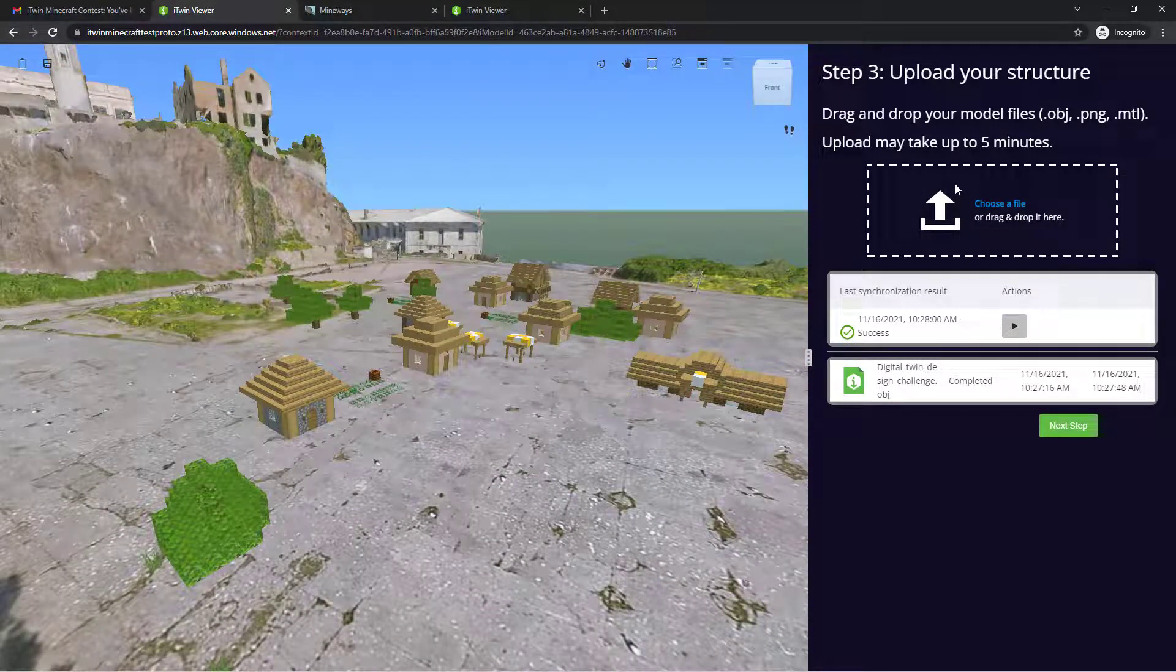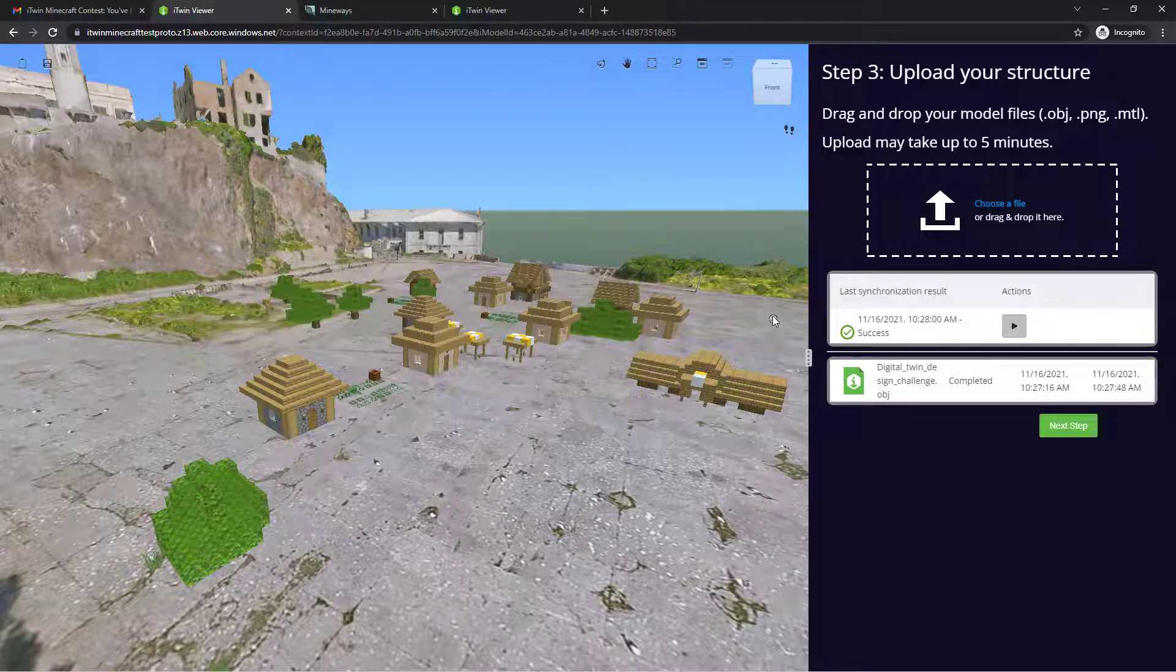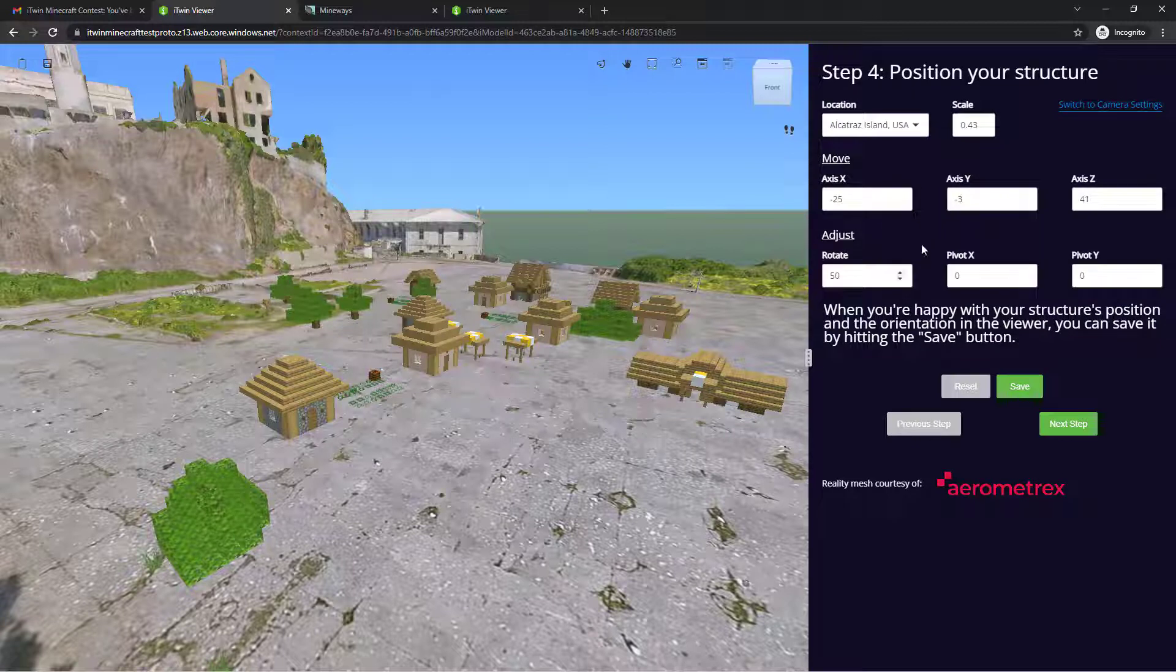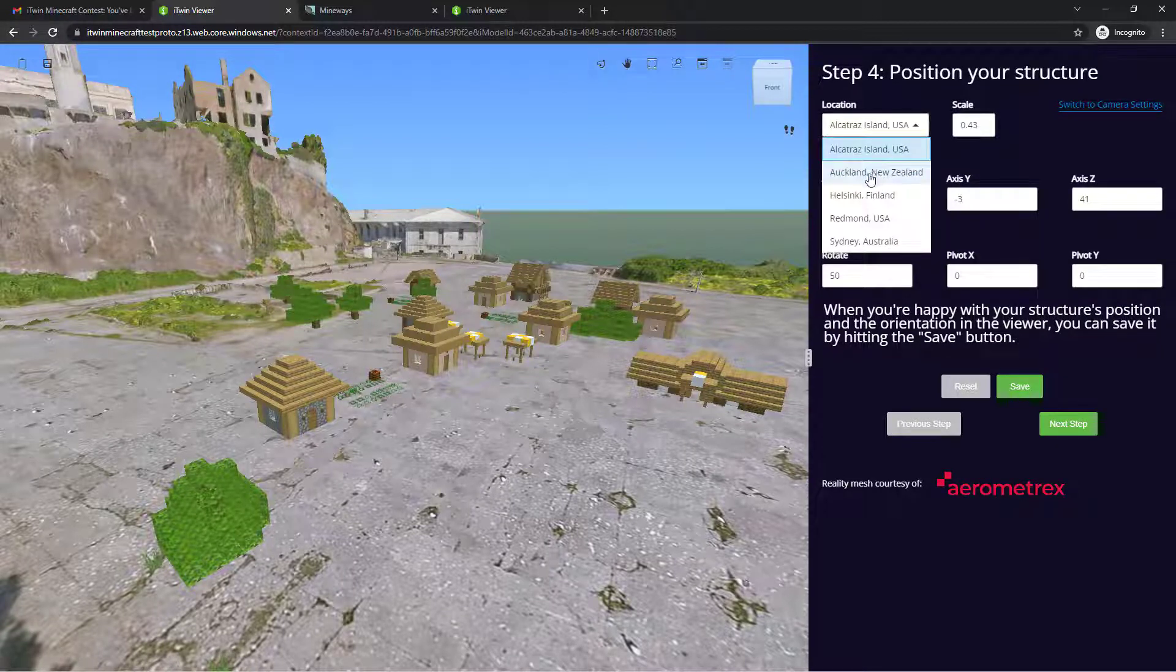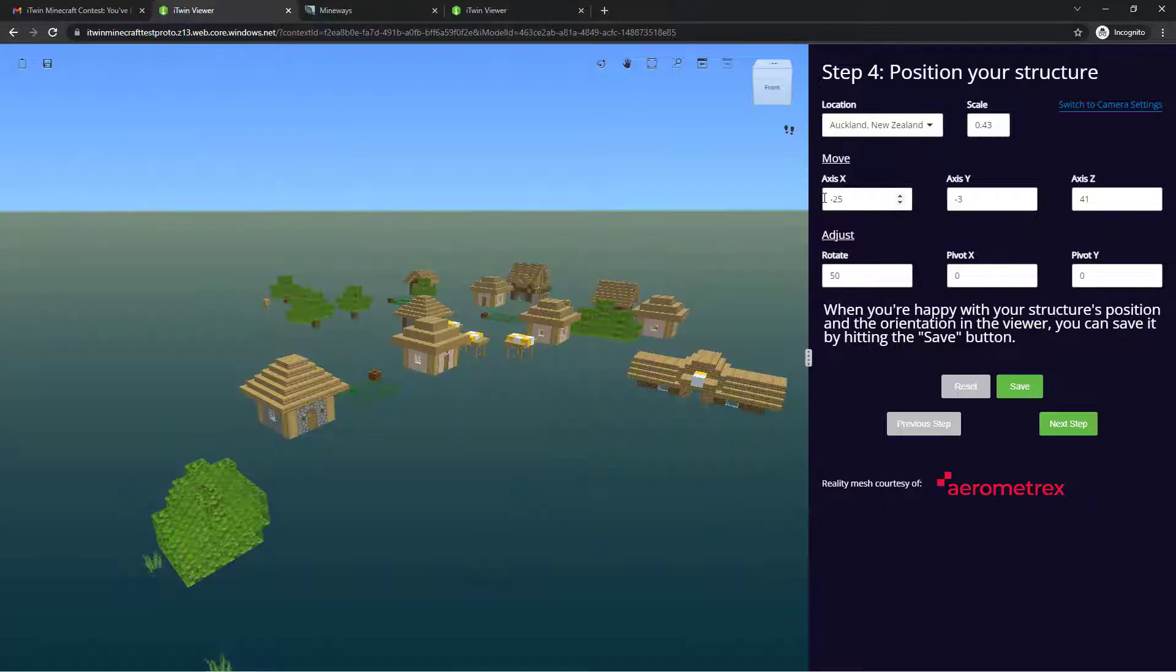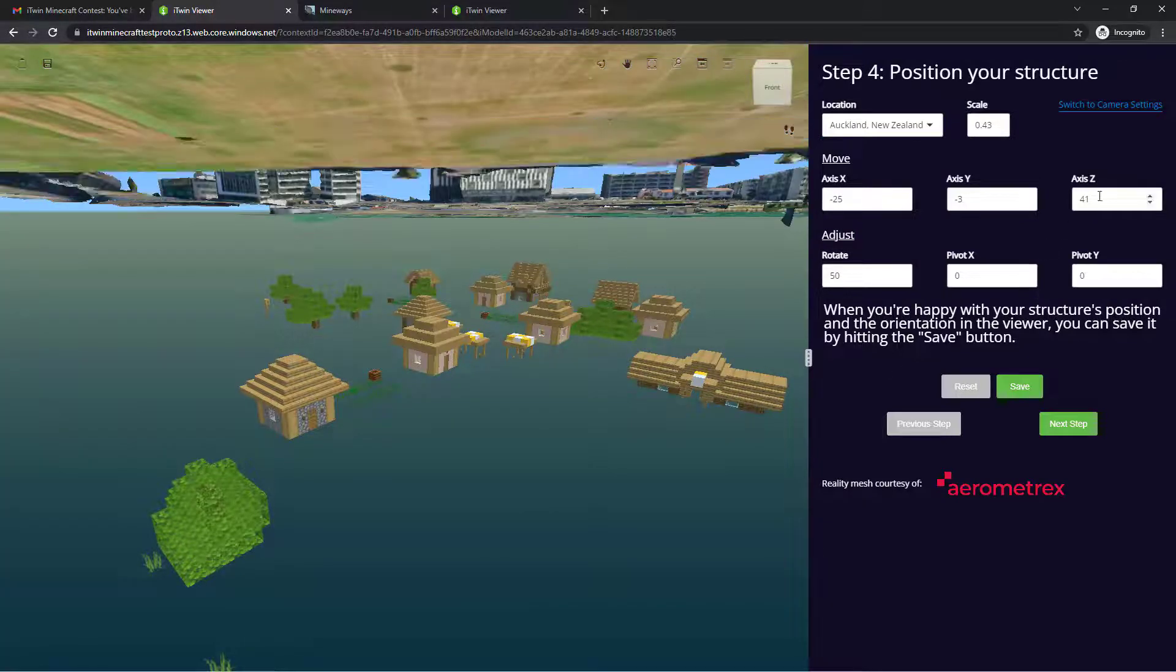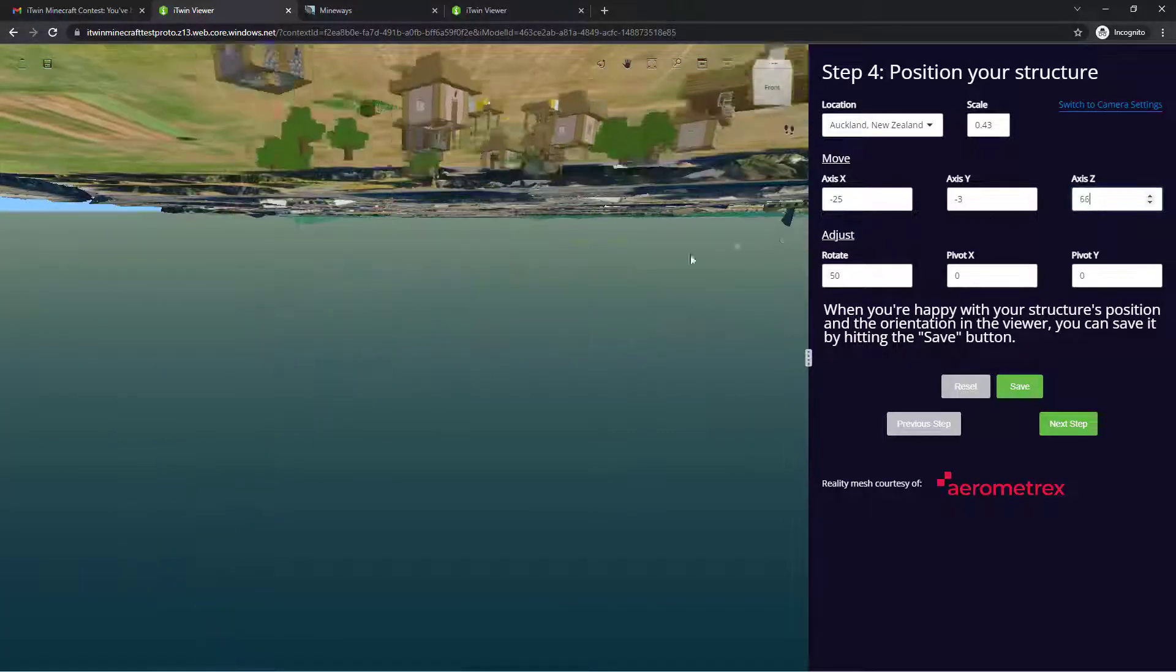simply dragging and dropping a new set of OBJs, PNGs and MTLs will overwrite this one and give you a brand new model that will be mapped to your location. You can also go back and change your positioning, changing the location at any time you want. And again, clicking save when you're satisfied with how you've placed it.